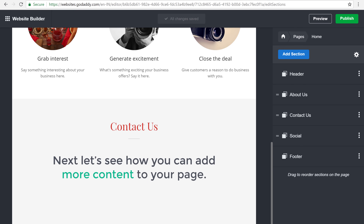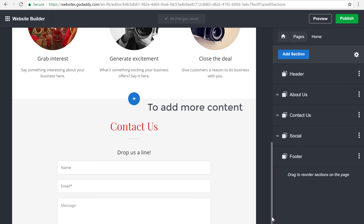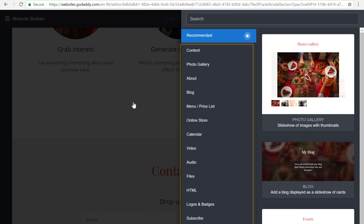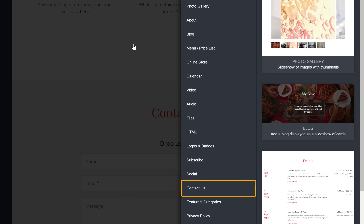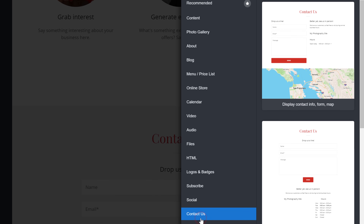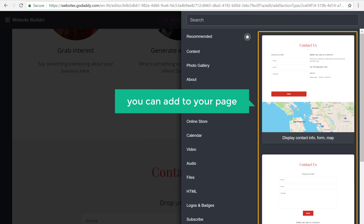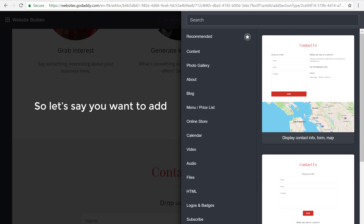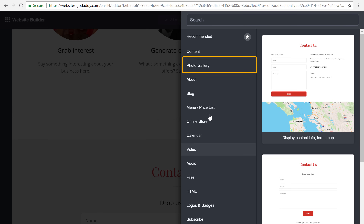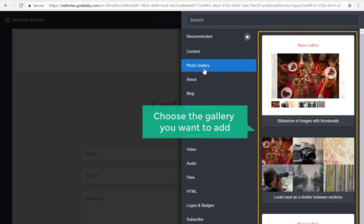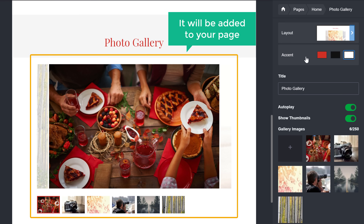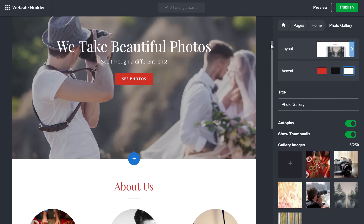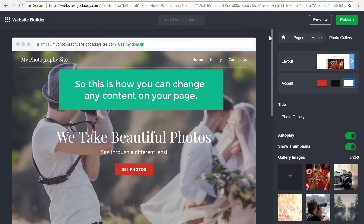Next let's see how you can add more content to your page. To add more content, just click the plus icon and you'll find different items which you can add. If we go to 'Contact Us', you can see the different types of contact sections you can add. So let's say you want to add a photo gallery — just click 'Photo Gallery', choose the gallery you want to add, and as soon as you click it, it will be added to your page.